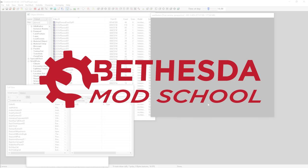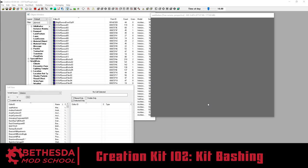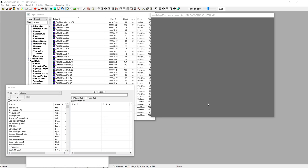Hey guys, KingGath here and welcome to another episode of Bethesda Mod School. In this episode I'm going to go over how you can use kit bashing within the Creation Kit to take existing models that Bethesda has already provided and create new variations on them by bashing together a bunch of different pieces. If you're familiar with creating static collections or converting objects to the static type, you can probably skip this tutorial.